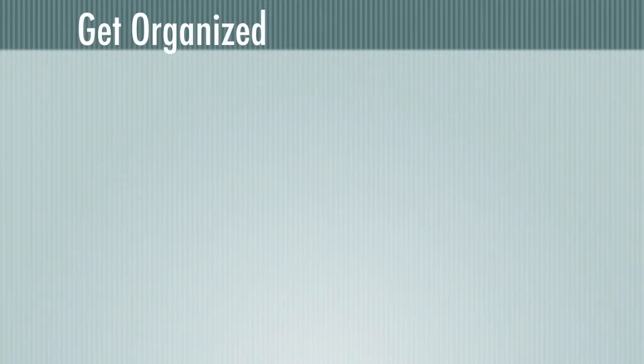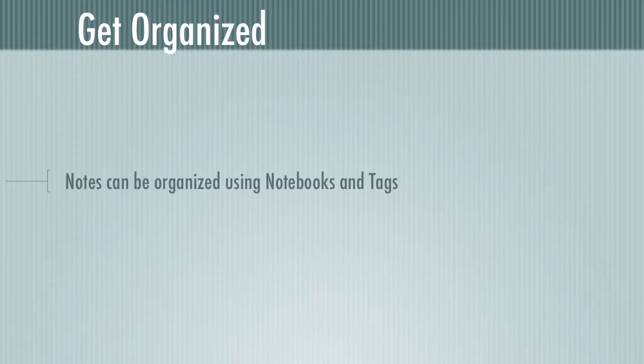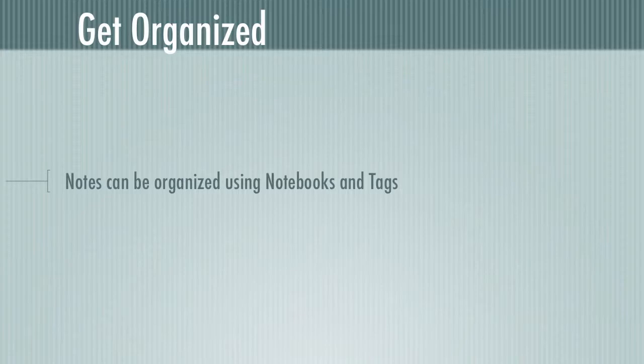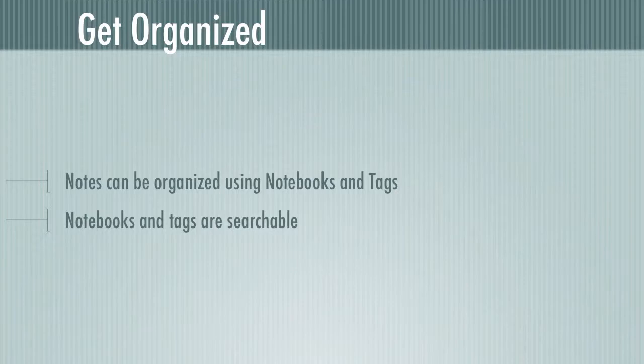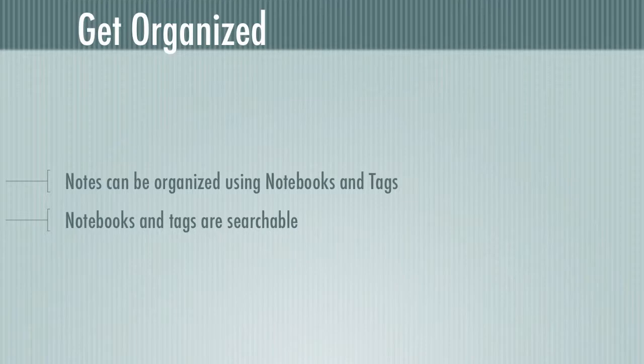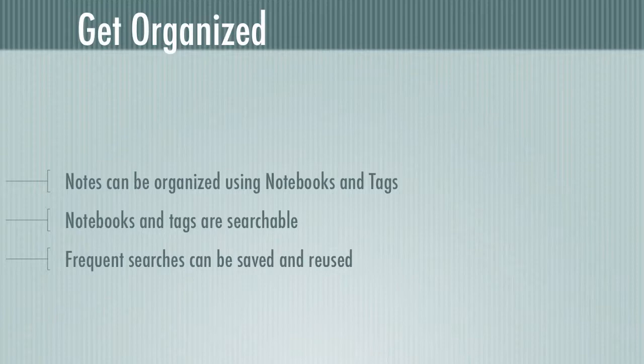So let's get organized. Notes can be organized using both notebooks and tags. Now as I said before, notebooks are the easiest way to classify what we're working on, and we can pile a whole bunch of notes together based on a certain topic. But with tags, we're going to be able to add context to those notes and make it easier to find them. Notebooks and tags are searchable. So no matter which notebook it's in or which tag it's got on it, if you know what's in that note, you'll be able to find it. And frequent searches can be saved and reused. So if there's a search you're doing all the time, or something specific that you're looking for on a daily or hourly basis, you can always get to it very quickly with saved searches.